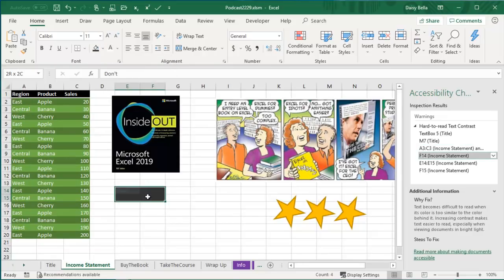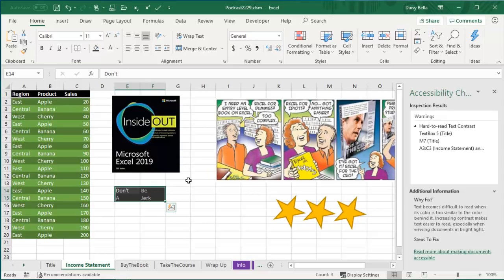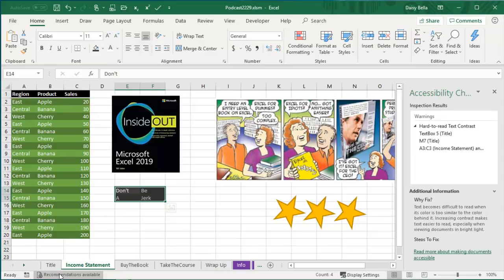For these, too dark and so on, you get the idea. I like the fact that Microsoft and Excel are putting the recommendations available right here on the screen. It'll make you think about this and just take one or two minutes to go through and make things easier to read for someone who's reading with some sort of adaptive technology.